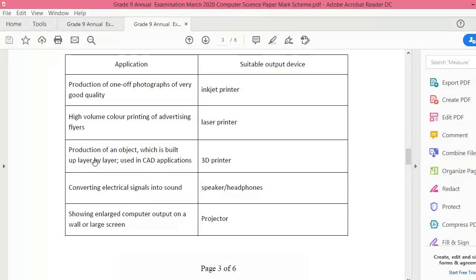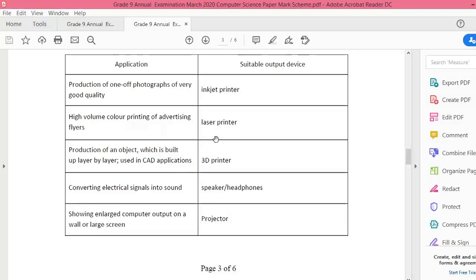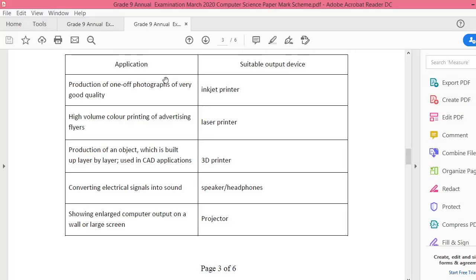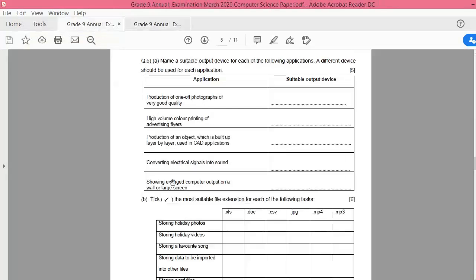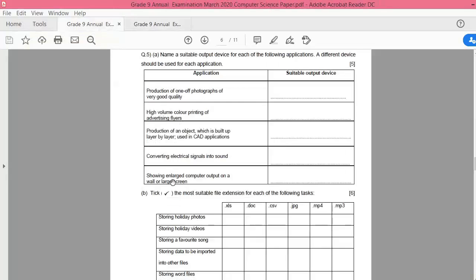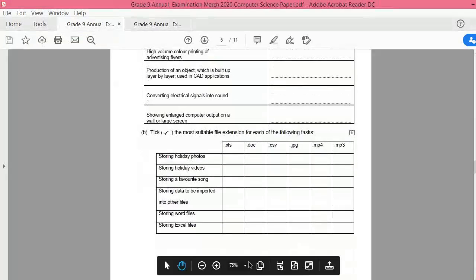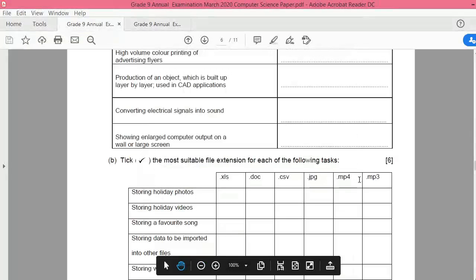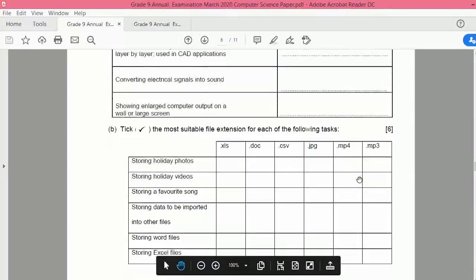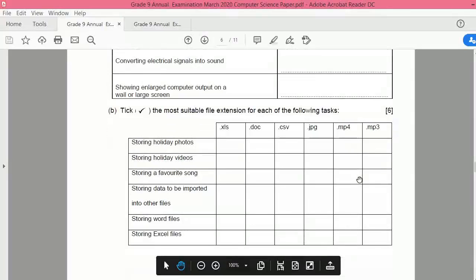Let's see the answers. If you want to show the output on a large screen, projector is there. Converting electrical signals into sound, you need speakers or headphones. Layer by layer, this is a hint, and you can choose a 3D printer. If you need high volume color printing, then of course laser printer is the best one. And production of photographs, if you have only a few photographs to print, an inkjet printer is the best.